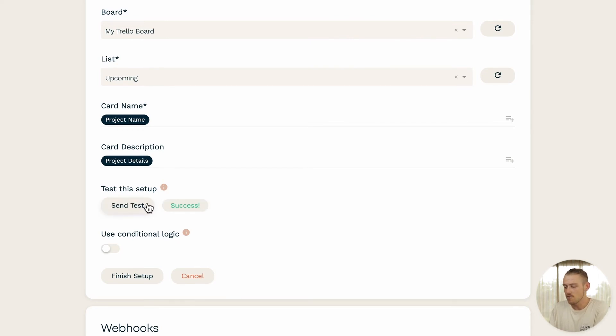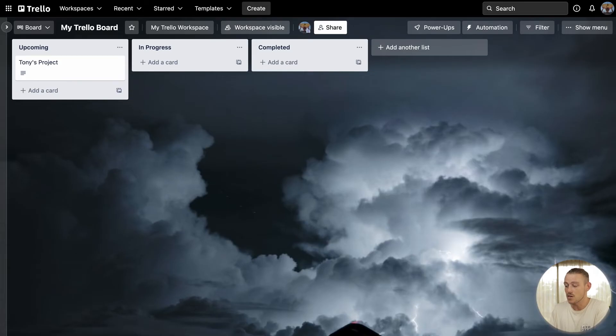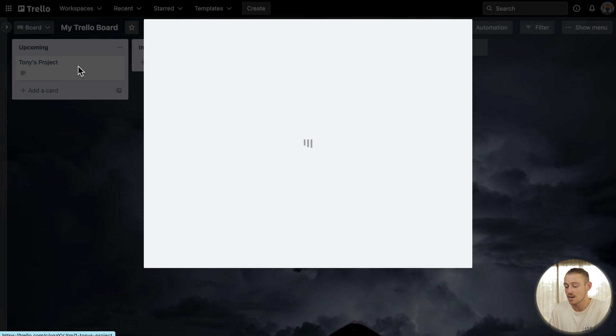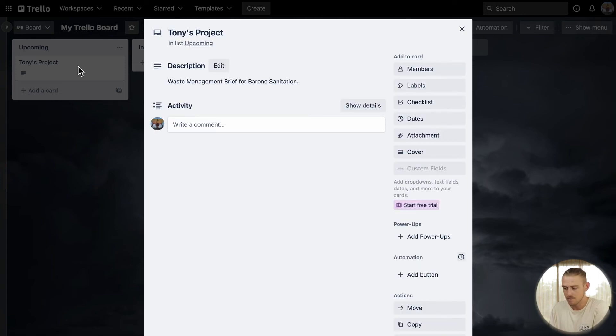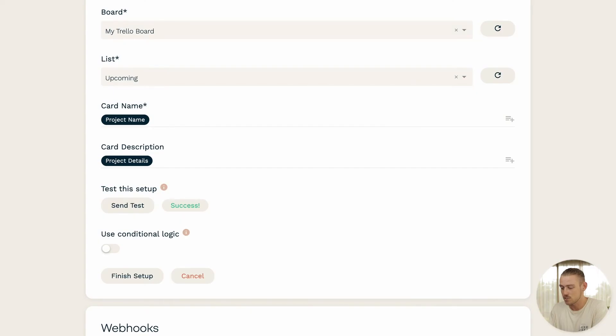So if you navigate into your Trello dashboard, you'll see that the integration has been successful. And there we have it. I have a new card created within my Trello board under the upcoming list. And all that's left to do is jump back into the integration setup and select finish setup.